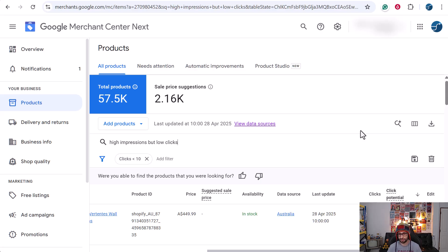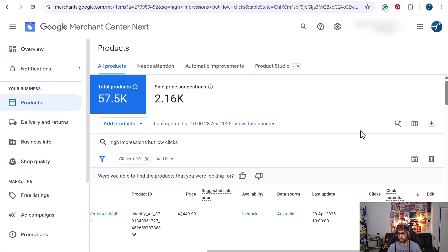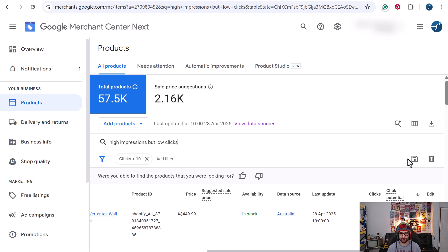I've actually written an article about it with some very important information that Google has hidden after like one or two days. So I do have a record of that information. Do have a look at that video about click potential.